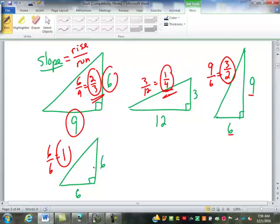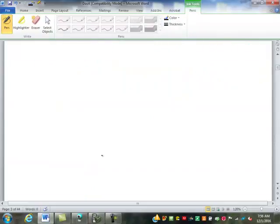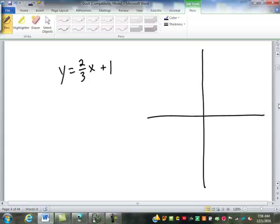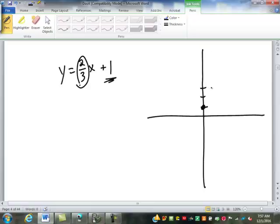So to graph a line — let's look at y equals two-thirds x plus 1. This tells us that instead of starting at the origin, we're starting up one. Then the two-thirds tells us the rise over run: we rise two and run three. There's our second point, and our line goes through those two points. That's it.